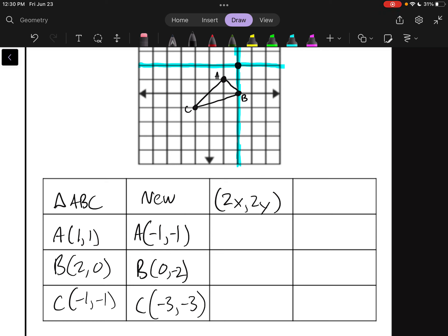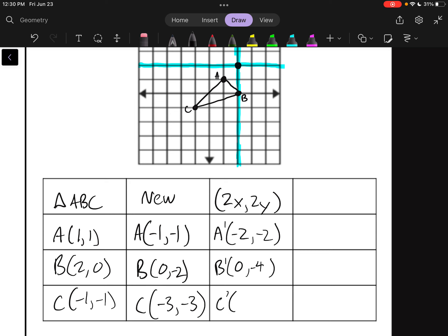Now we apply the dilation rule. With a scale factor of 2, our rule is (2x, 2y). Applying that to our new coordinates: A prime is now at (-2,-2). B prime, multiplying everything by 2, is now at (0,-4). And C prime is now at (-6,-6). We plot those according to the blue lines: (-2,-2) is A prime, (0,-4) is B prime, and (-6,-6) is C prime — all the way down there.